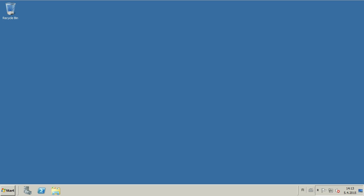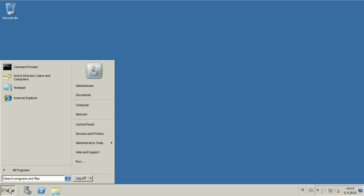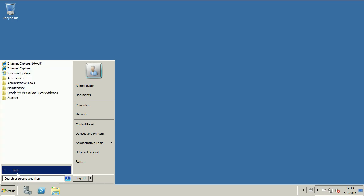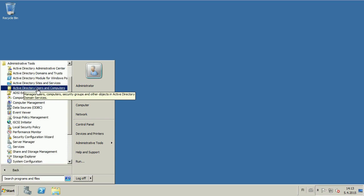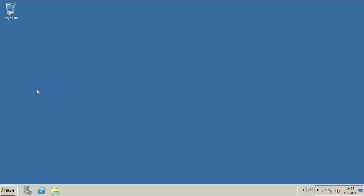To delete a user in Windows Server 2008 R2, go to Start Menu, All Programs, Administrative Tools, Active Directory, Users and Computers.